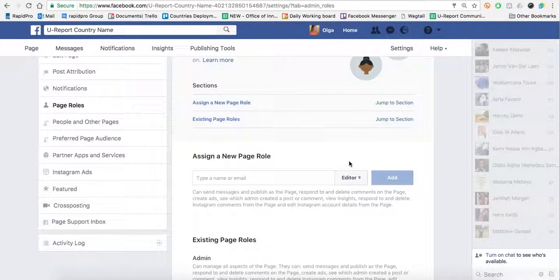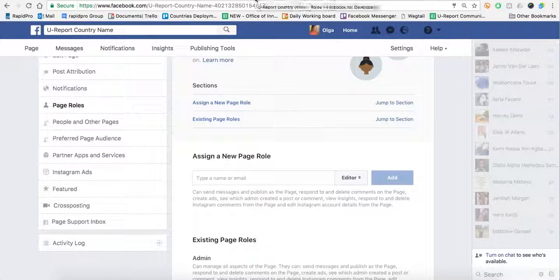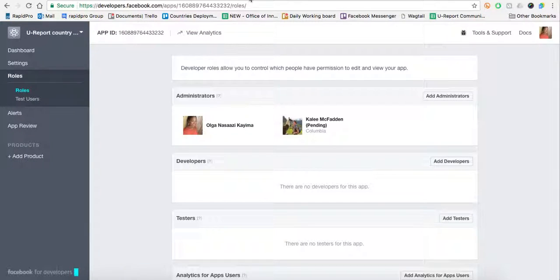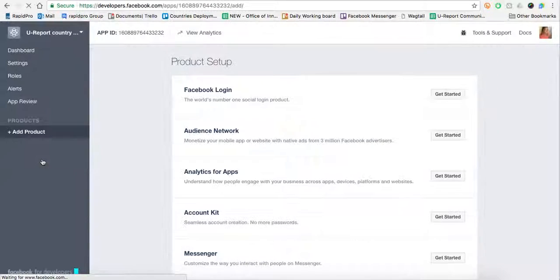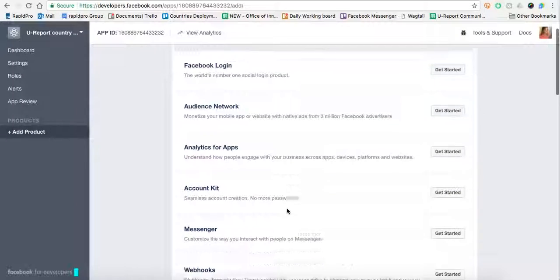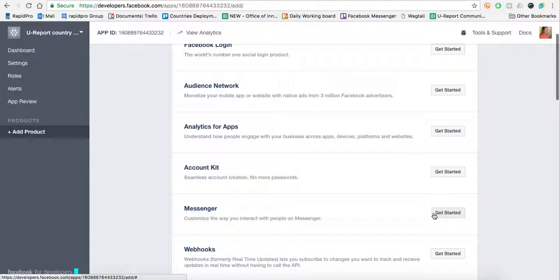When you're done with that, we'll go back to the Developers page. In the Developers page, we're going to click Add Product. We're going to add Messenger and click Get Started.